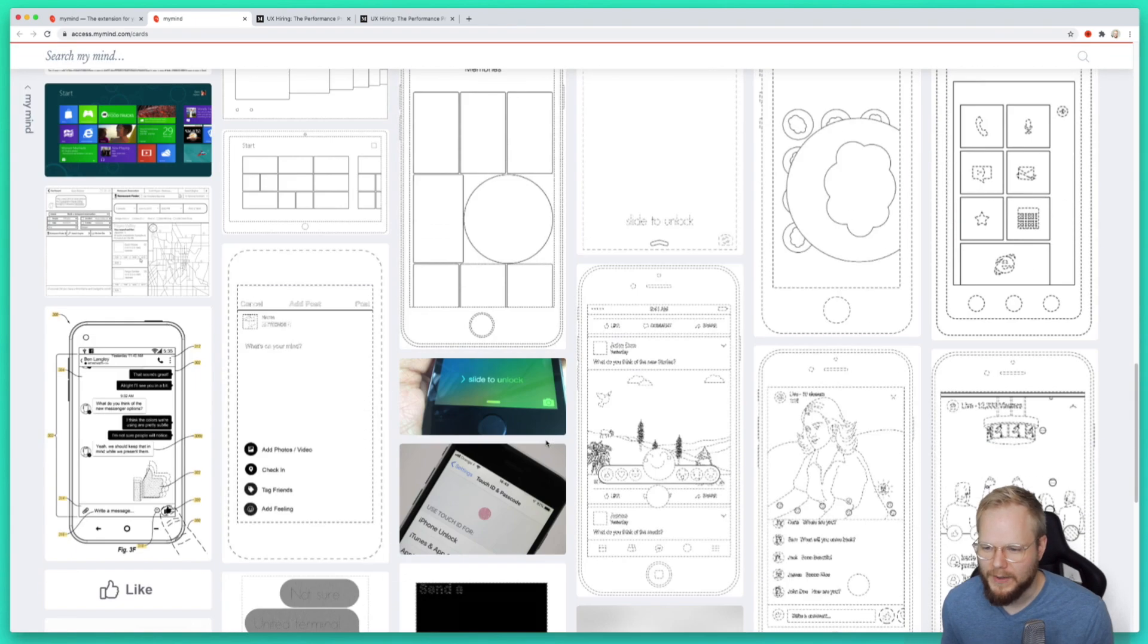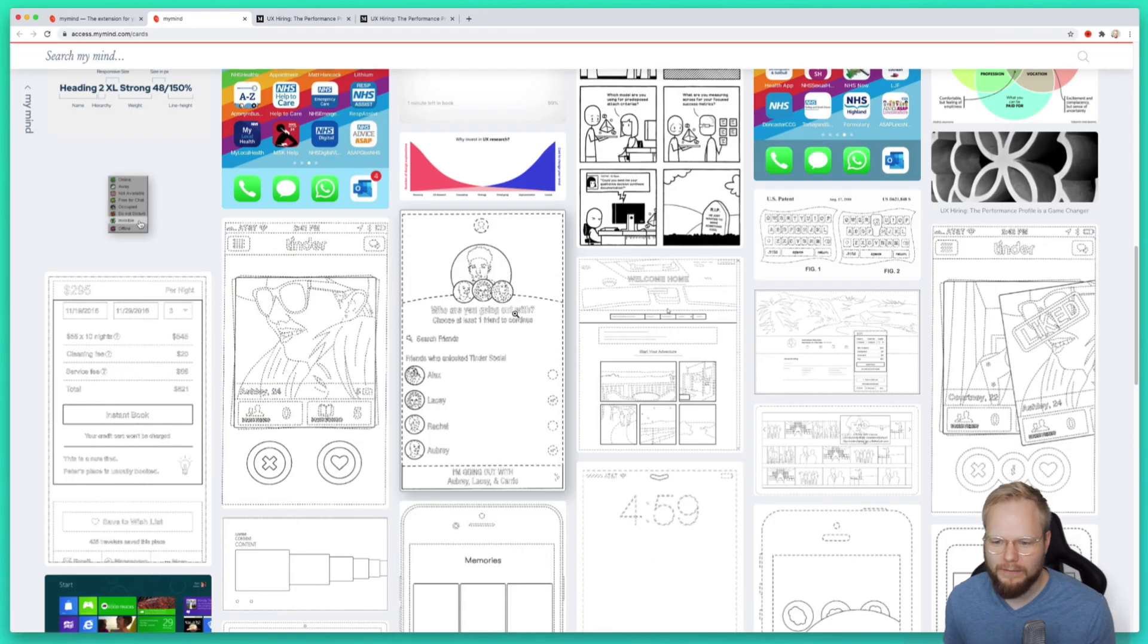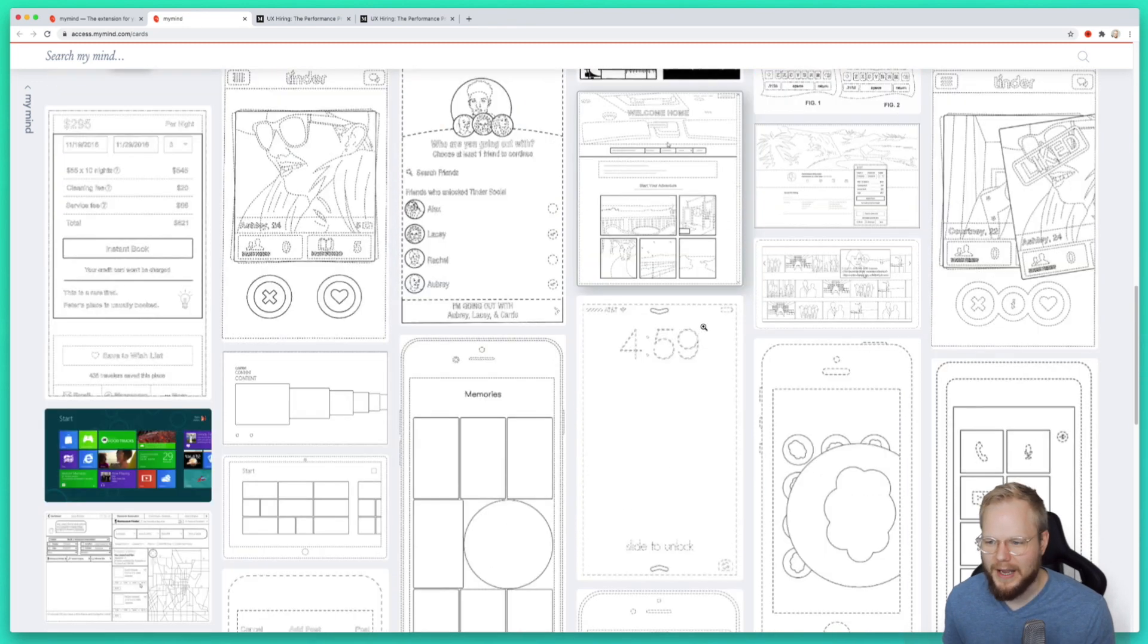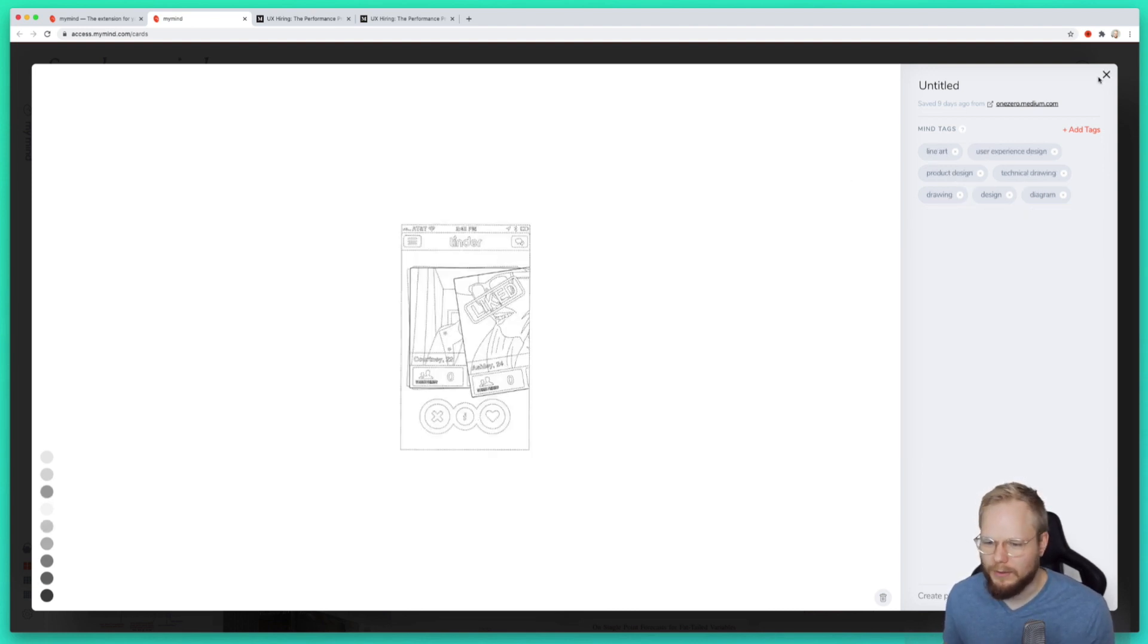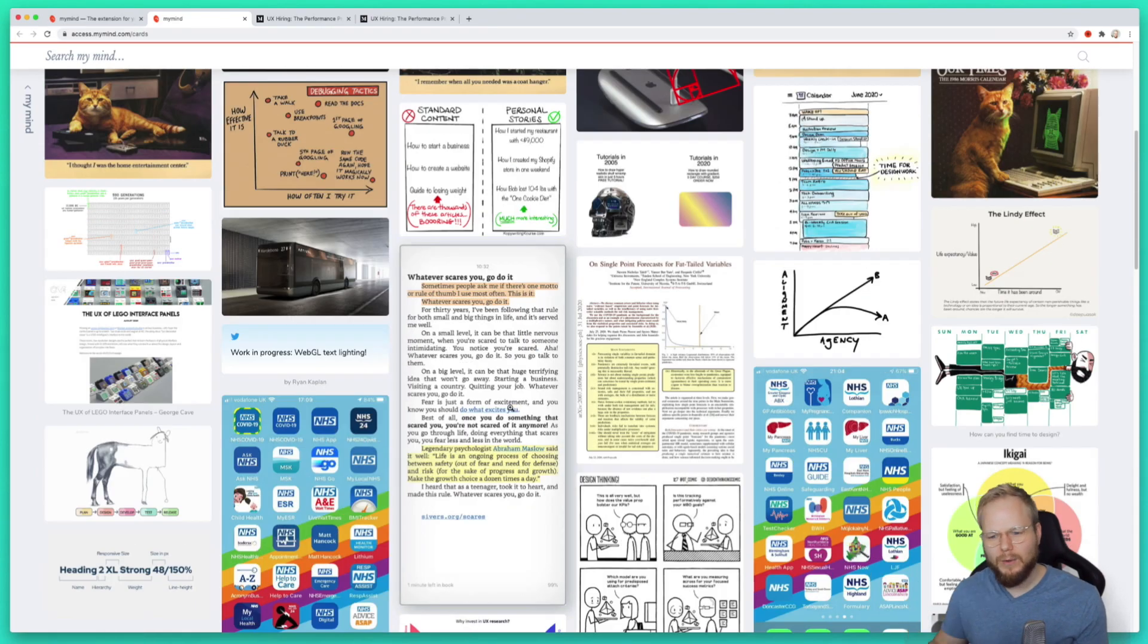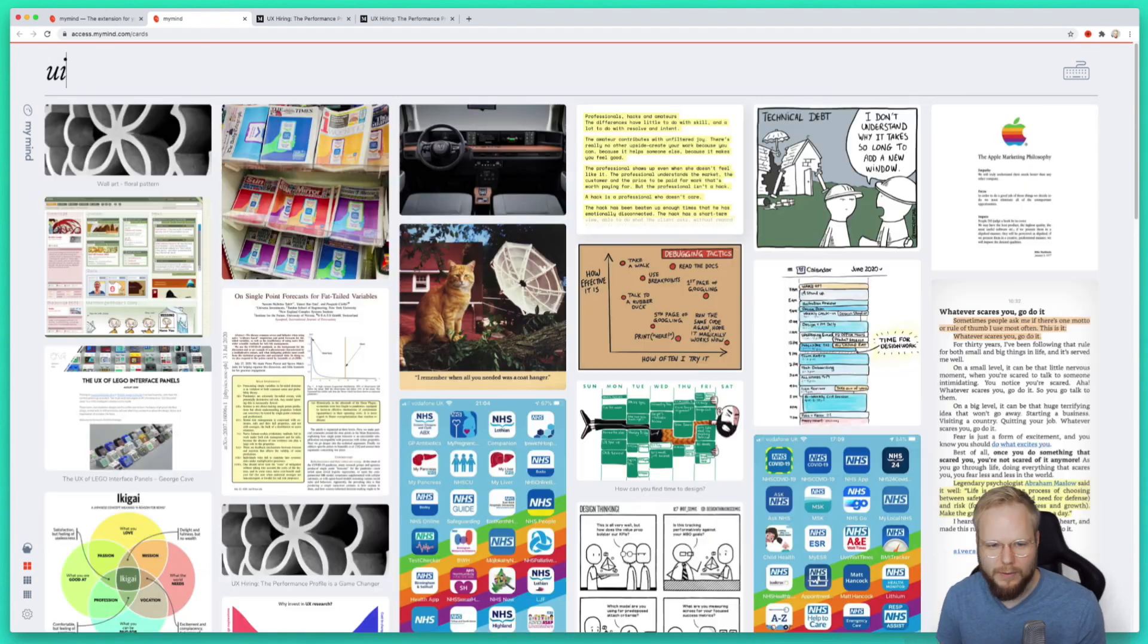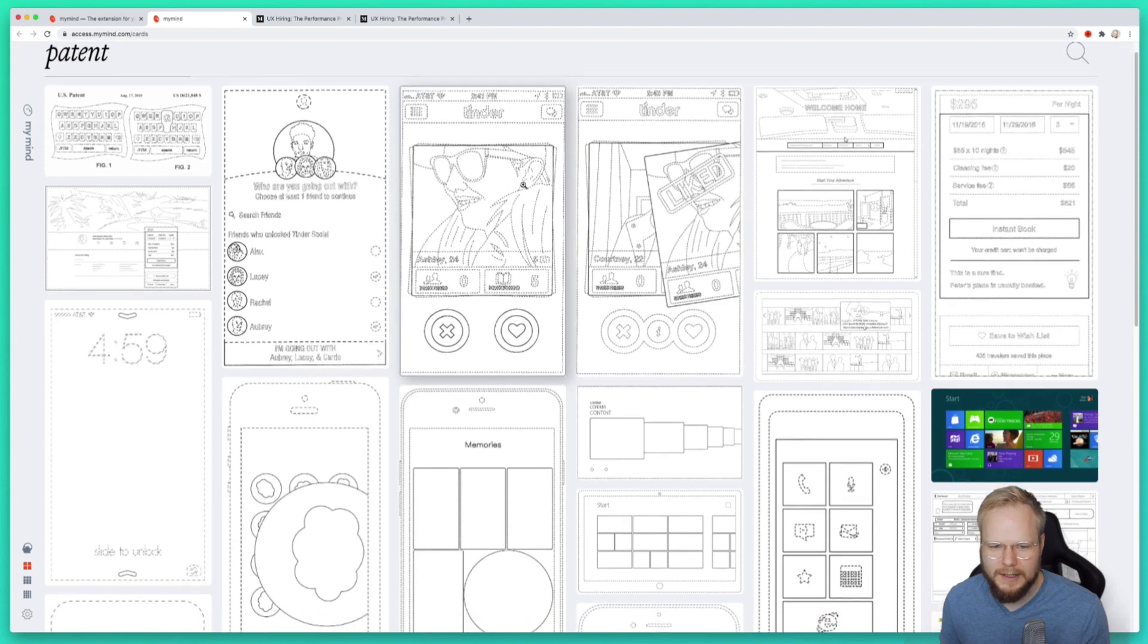For example, at one point I was just amazed and was capturing all the UI patents out there. As you can see, all these bits are the patented elements out there, like Tinder swipe or like or reject options. I was basically adding them to my mind, and now as I want to revisit it, I could just go back and look for UI or look for patent or something like that, and I'm gonna get all of them tagged.